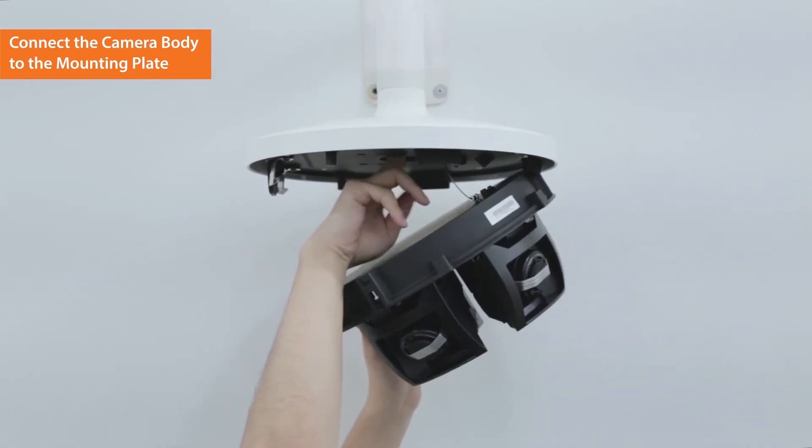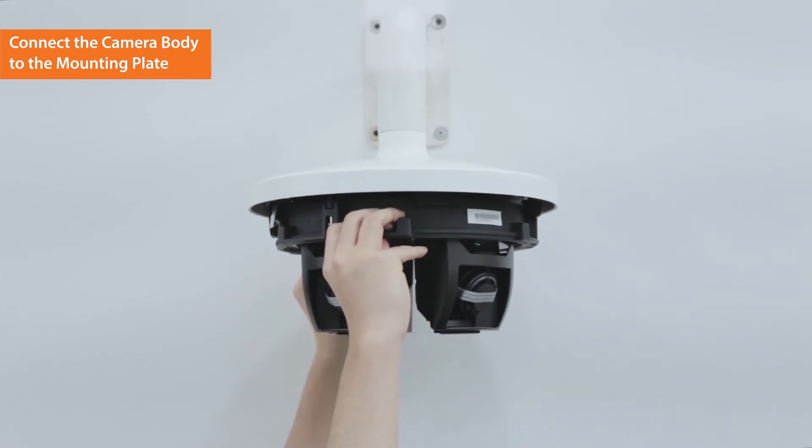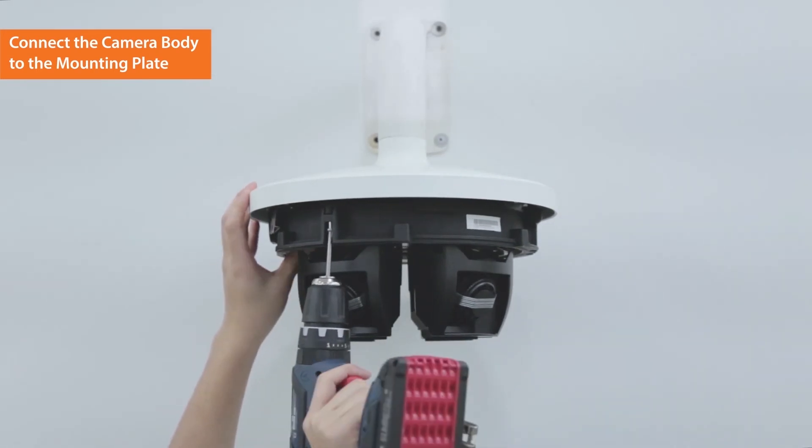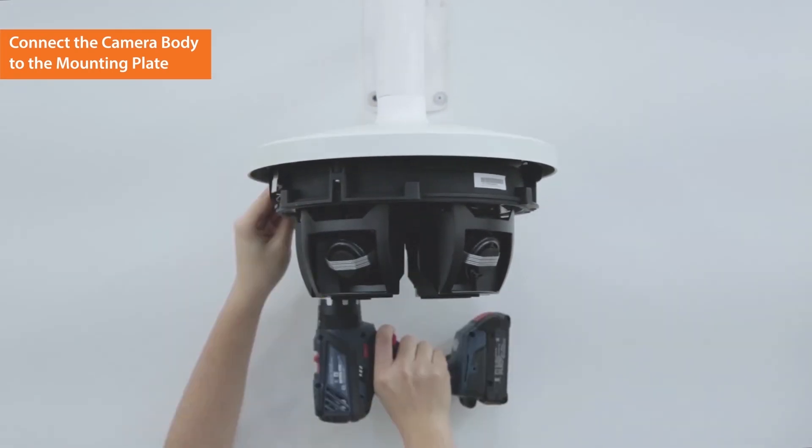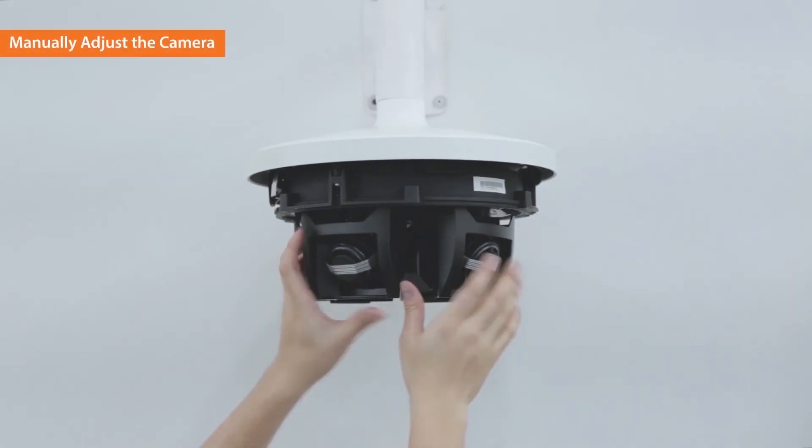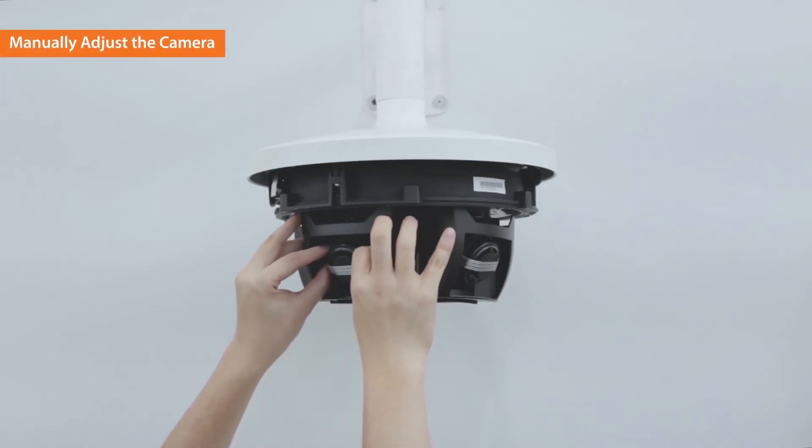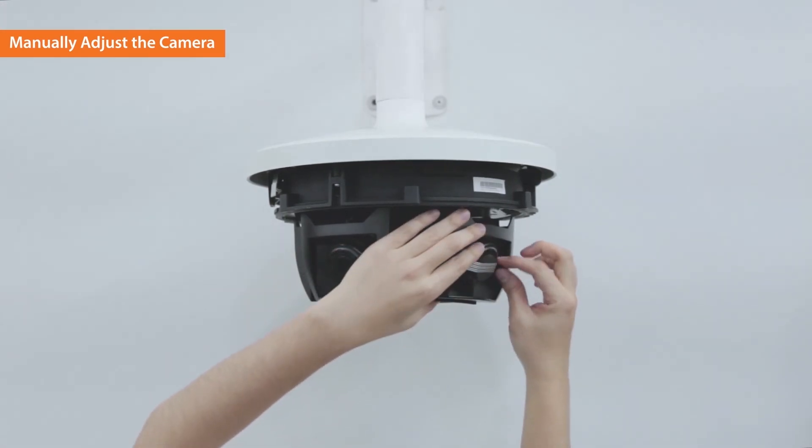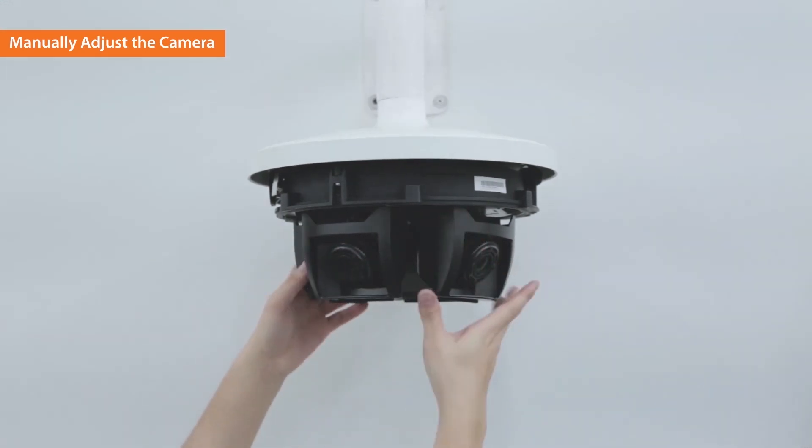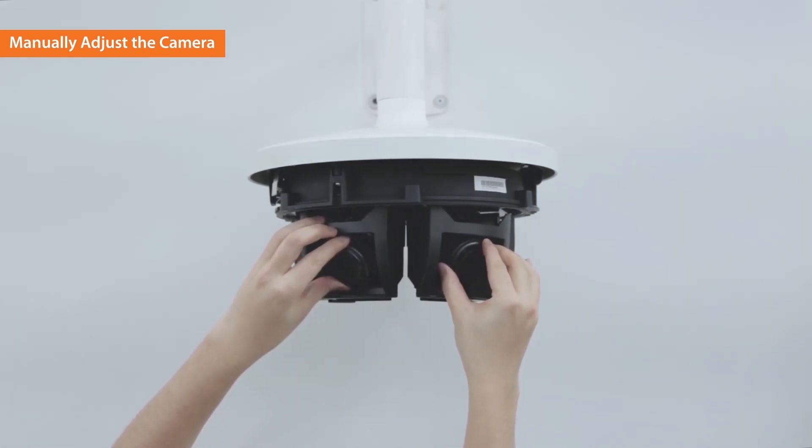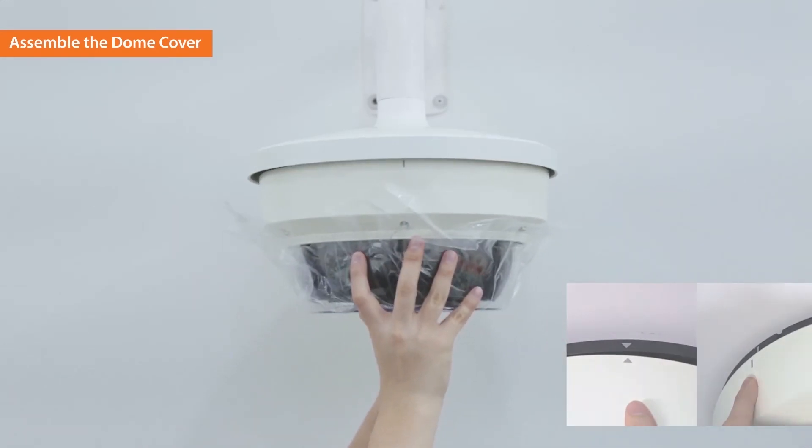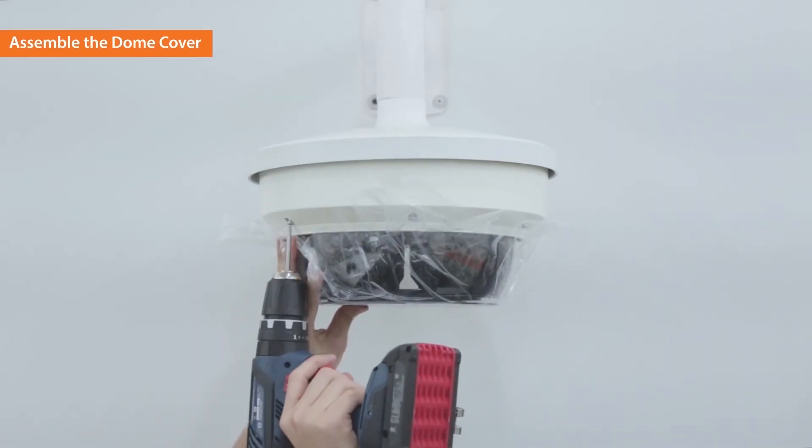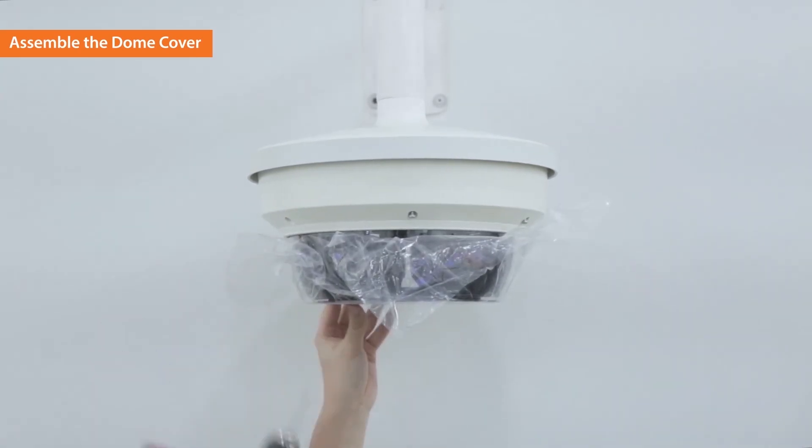Push in the pin spring to connect the camera body and the mounting plate. Tighten the screws to fully assemble the body and the mounting plate. Remove the protective seals from the lens and manually adjust the camera direction. Assemble the dome cover and the mounting plate by matching the symbols. Tighten the screws and the outdoor installation of multi-directional camera is completed.